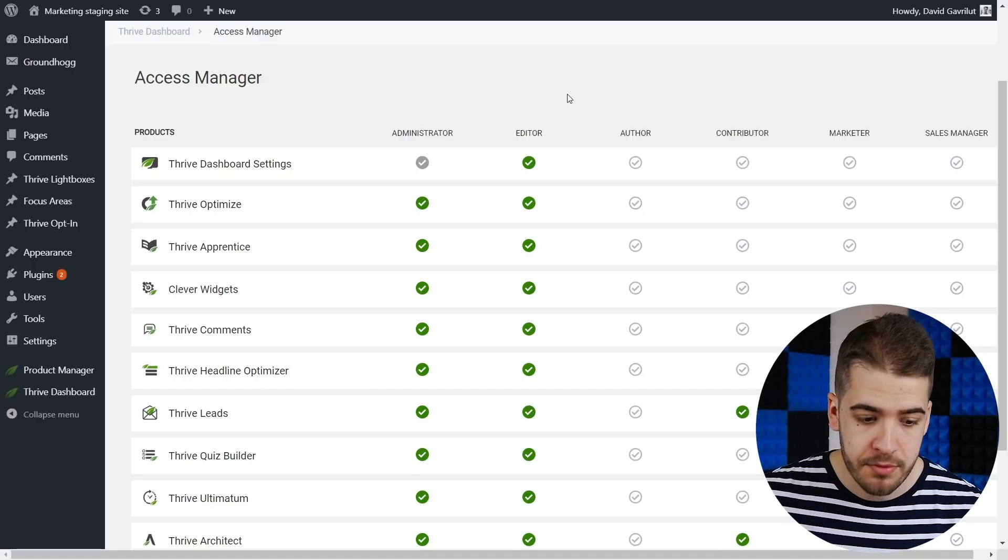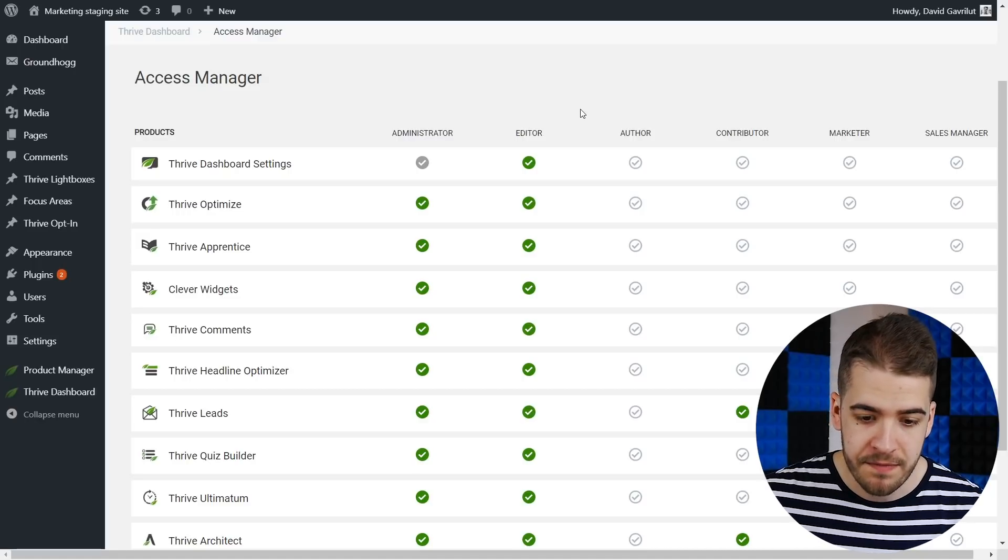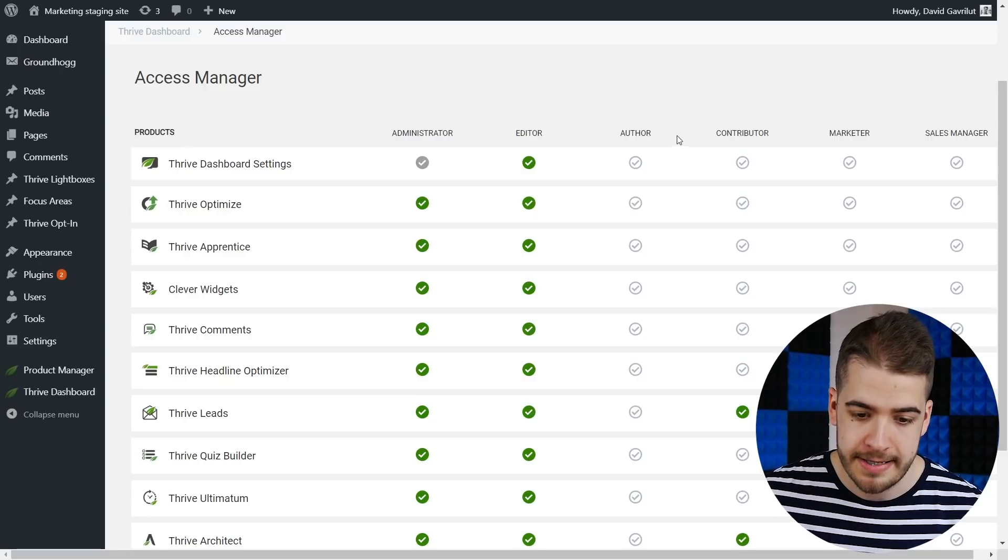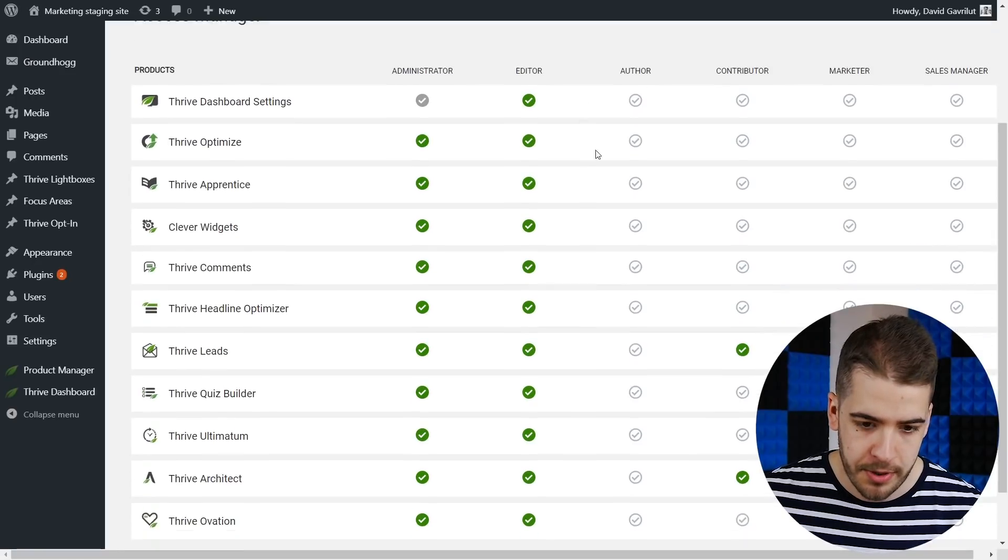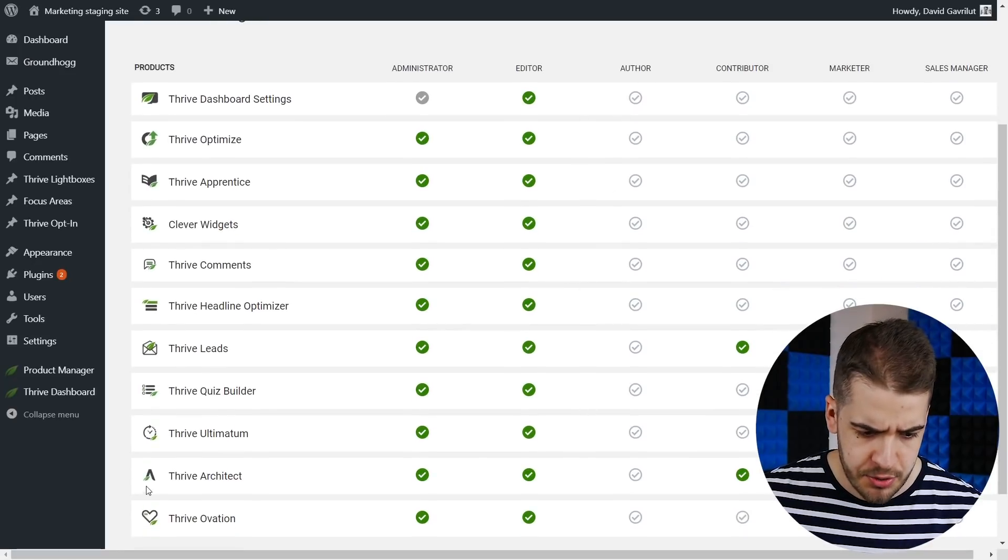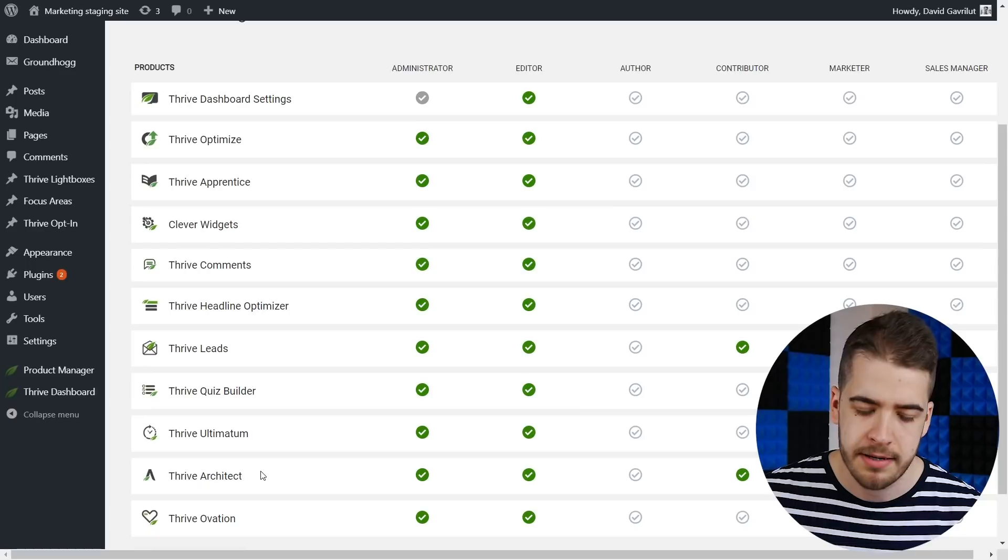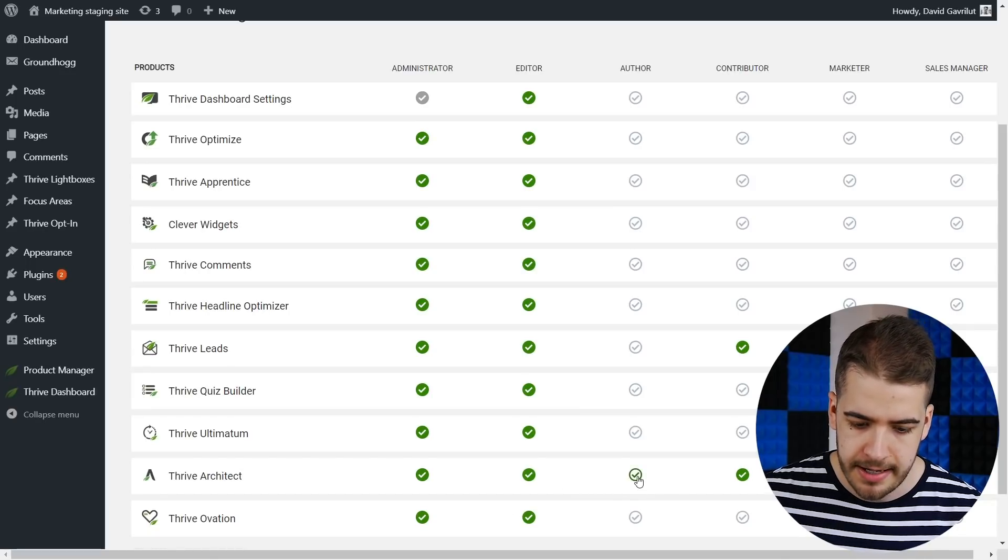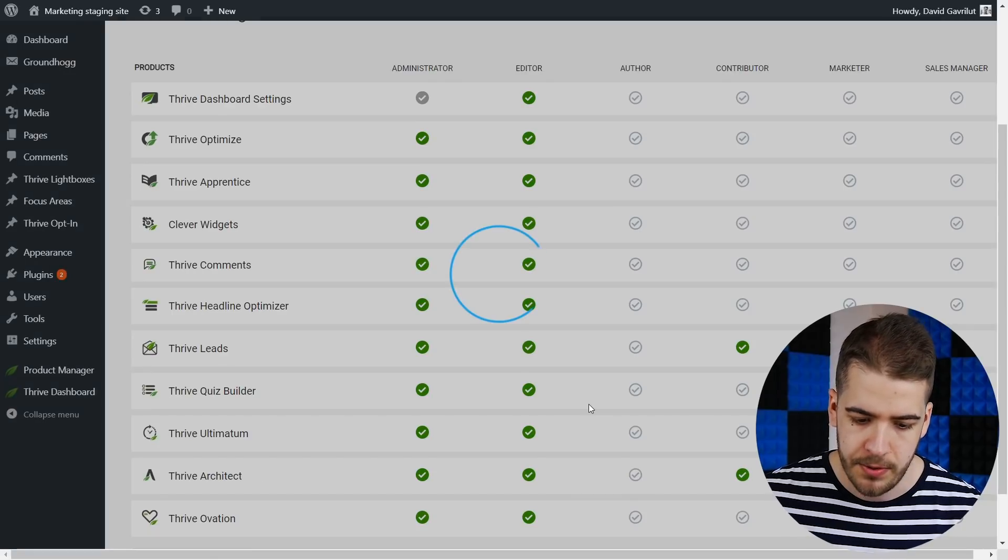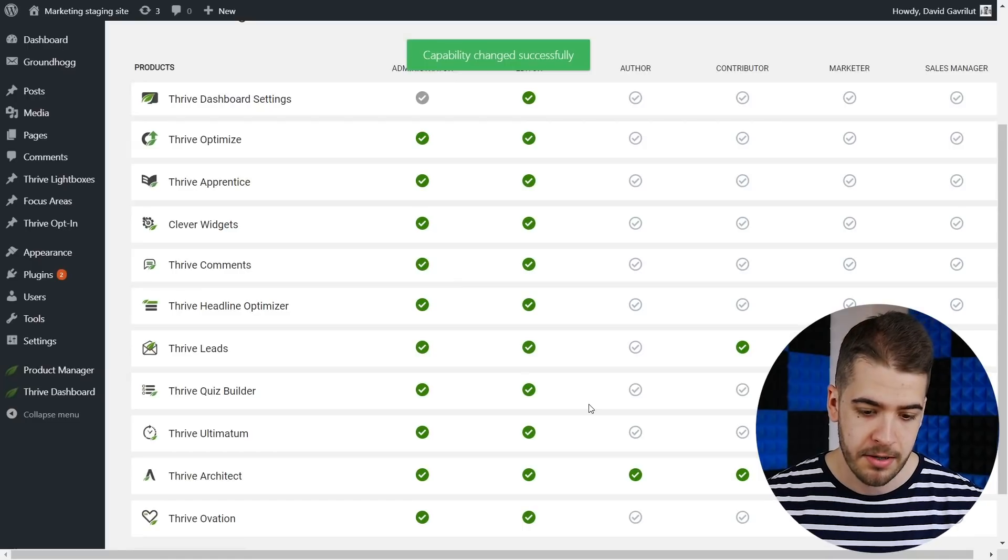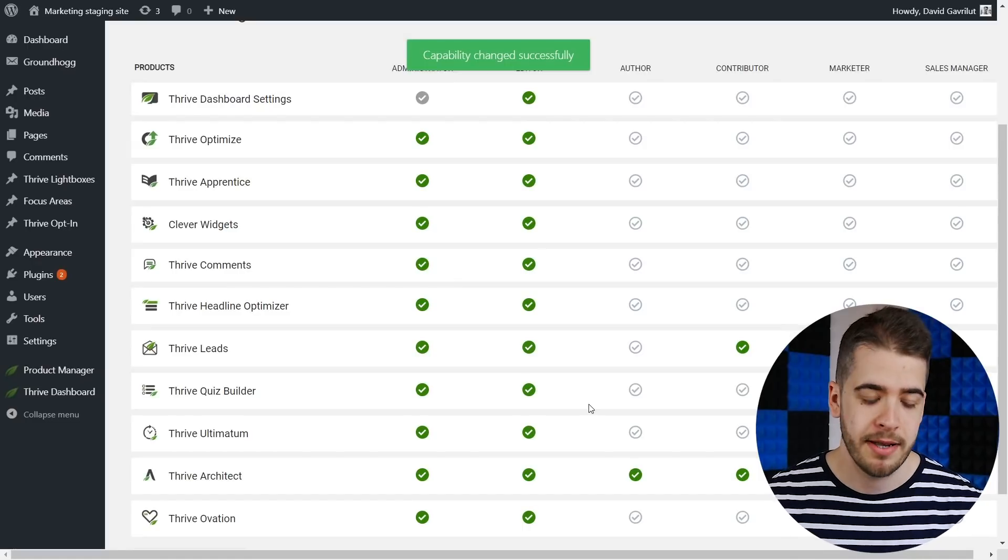For example, if you want to give access to the author, we want to give access to the author to Thrive Architect. All we have to do is click on the corresponding icon and there we go.